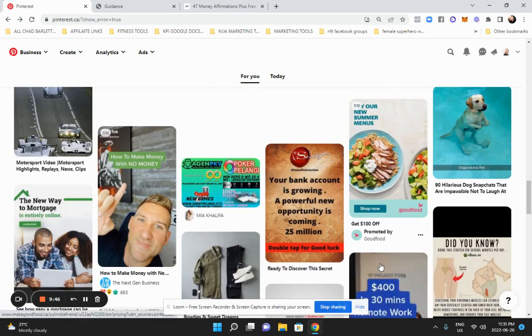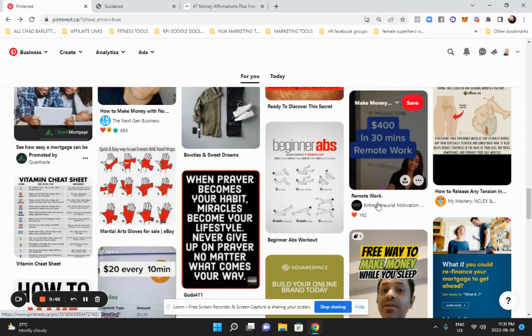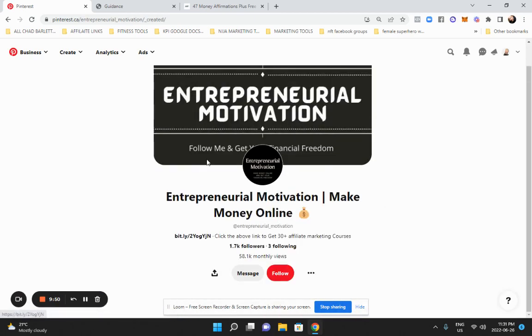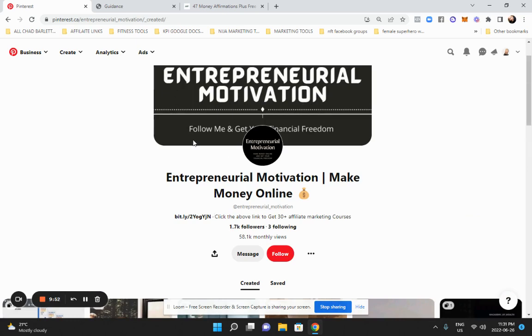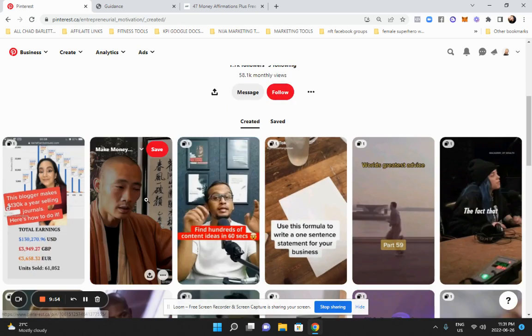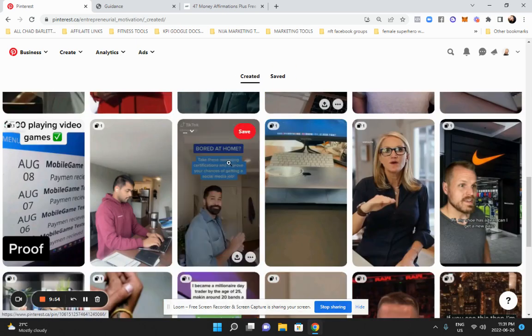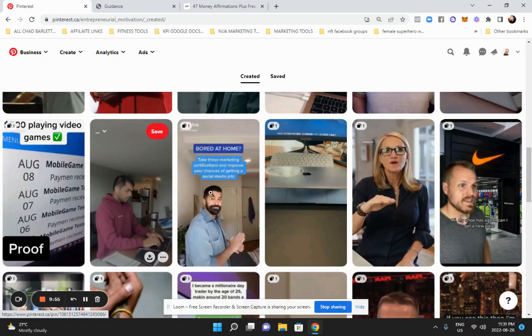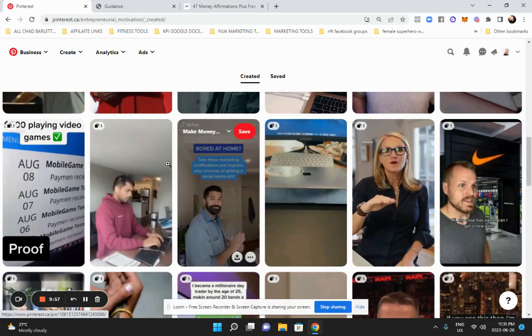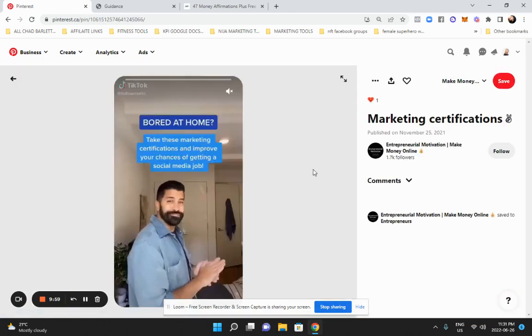So we don't, just for the sake of time. So here's an entrepreneurial page. Here's a theme page. So there's different videos. So this person has downloaded different people's content.